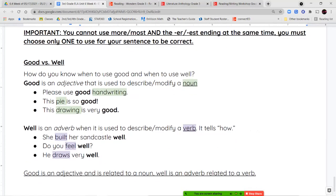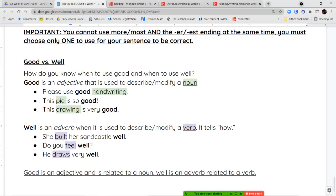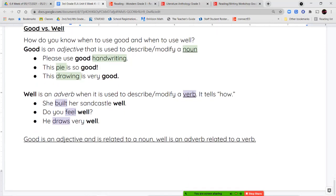As a reminder: good is an adjective used to describe or modify a noun. Well is an adverb used to describe or modify a verb. For example: 'Please use good handwriting' — handwriting is a noun. 'This pie is so good' — describing the pie. But 'she built her sandcastle well' — describing the action of building. 'He draws very well' — drawing is an action.